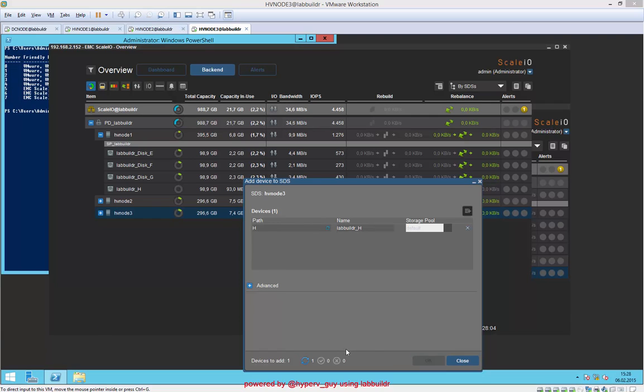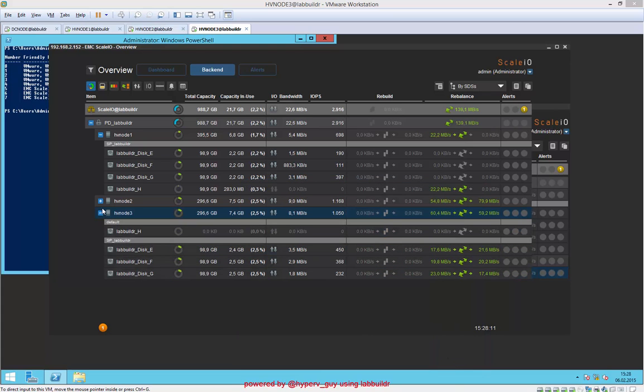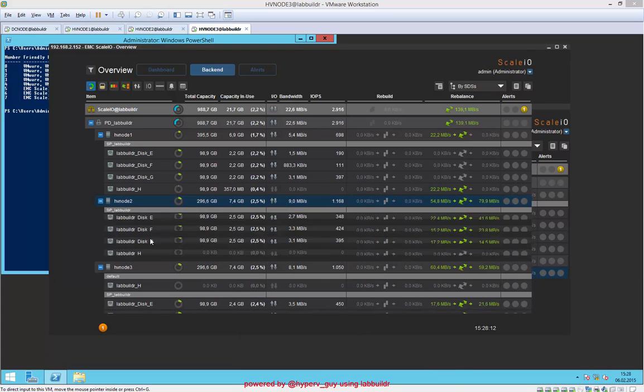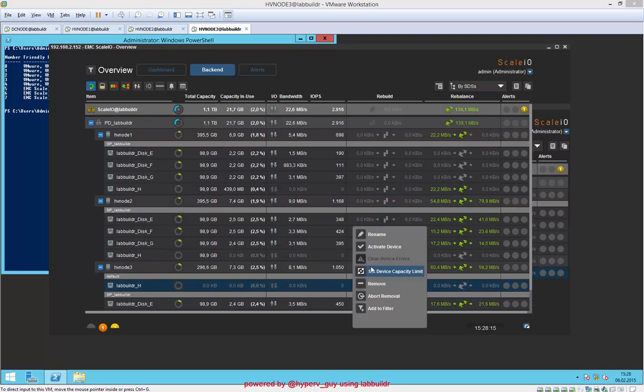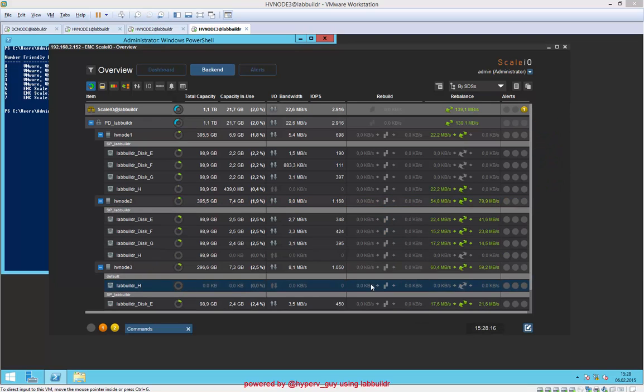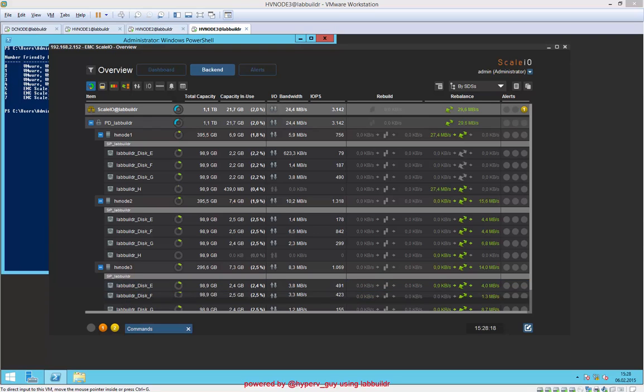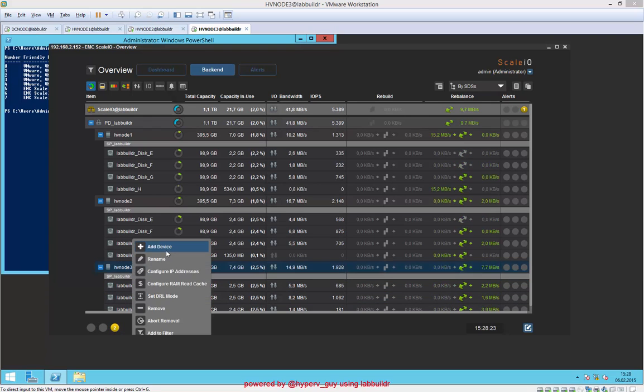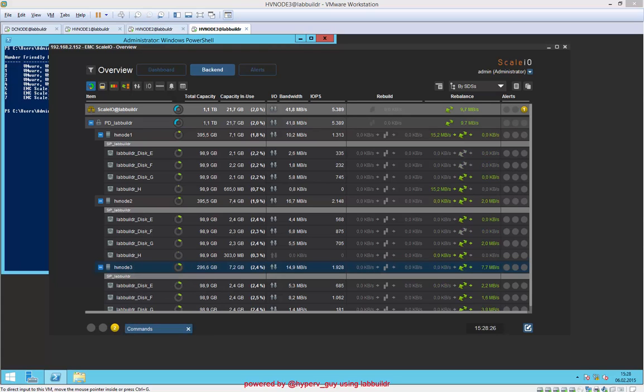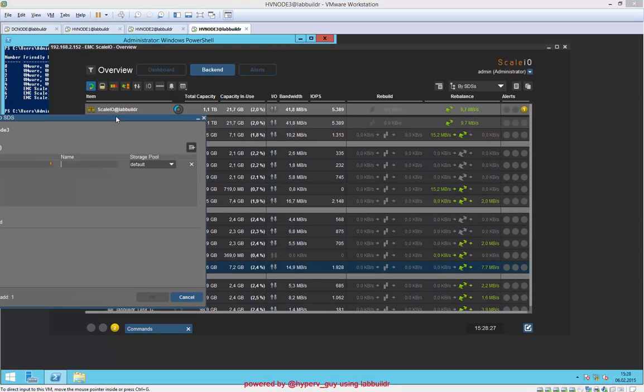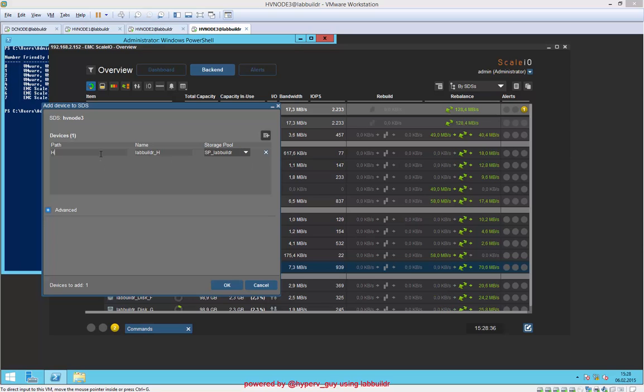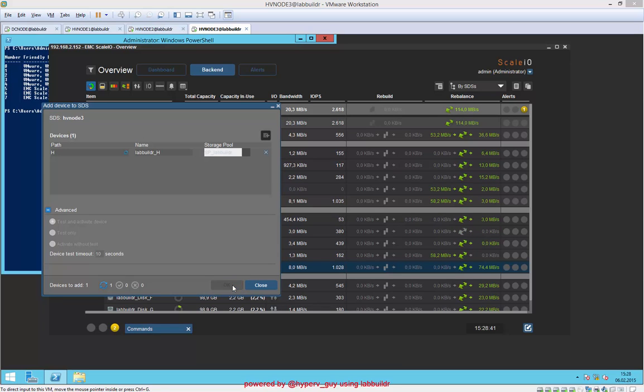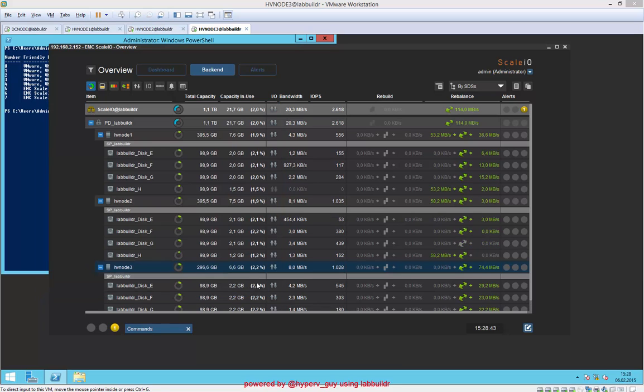The drive is added. So essentially what should happen now is there would be a rebalancing of IO and capacity. Oh, I just picked the wrong pool for the last one, so I remove that. We do this again: add device, choose the lab builder pool and drive H. Some advanced options in here—okay. We say add, so this is back in and on the right pool.